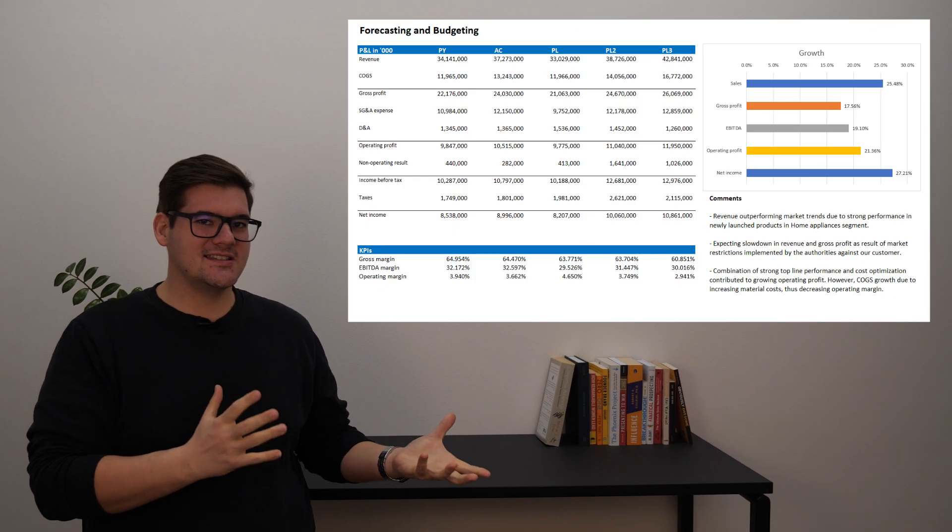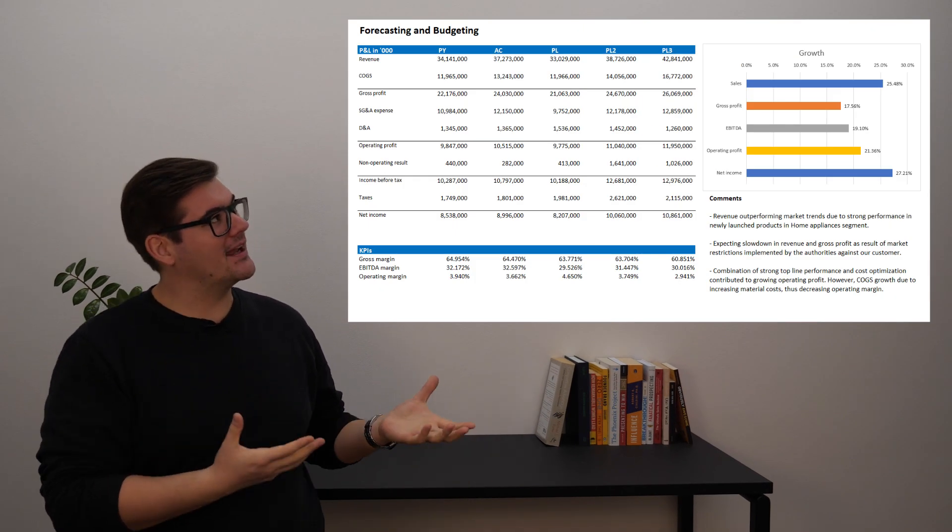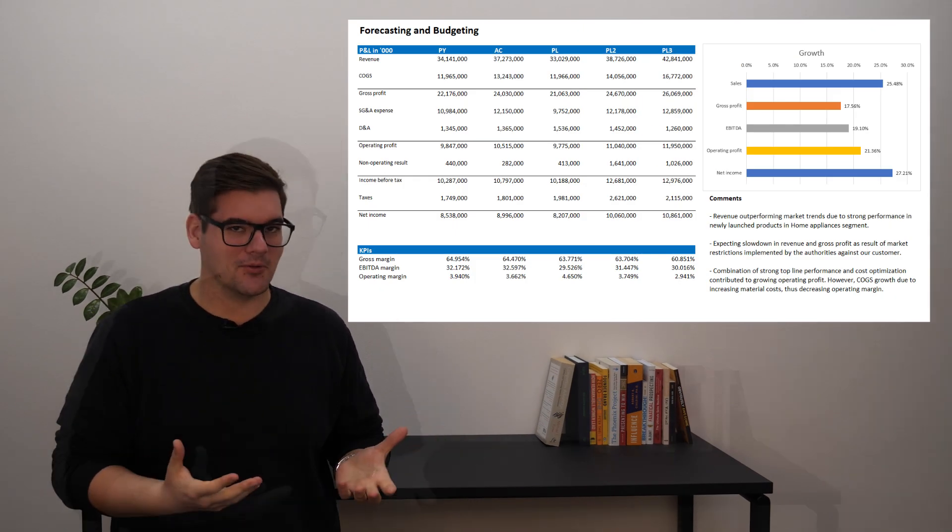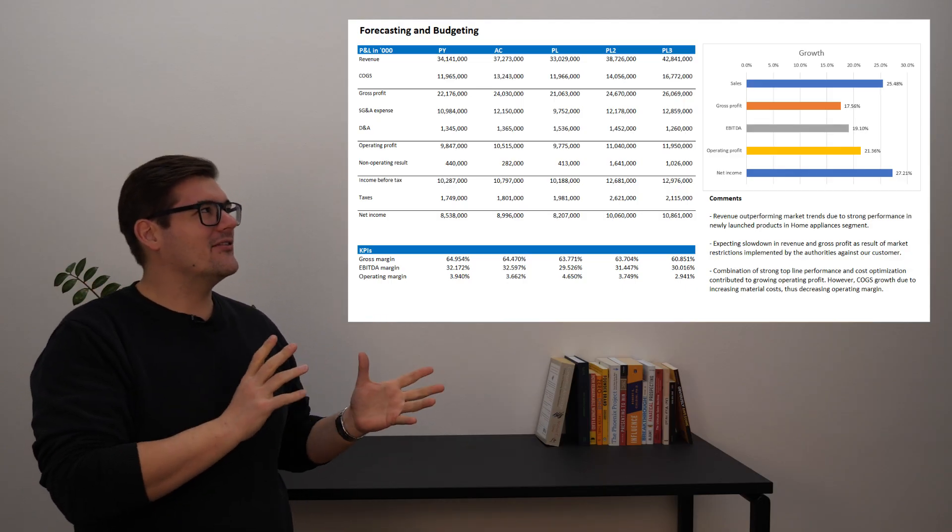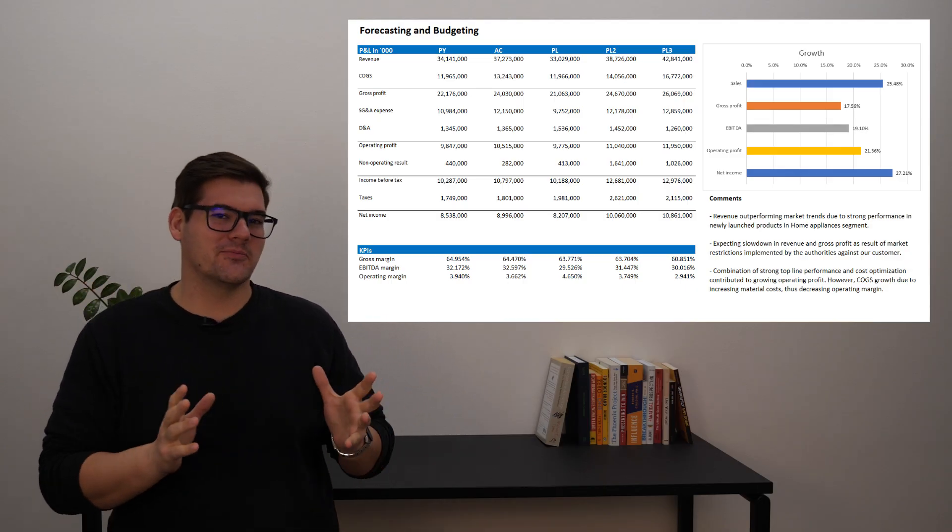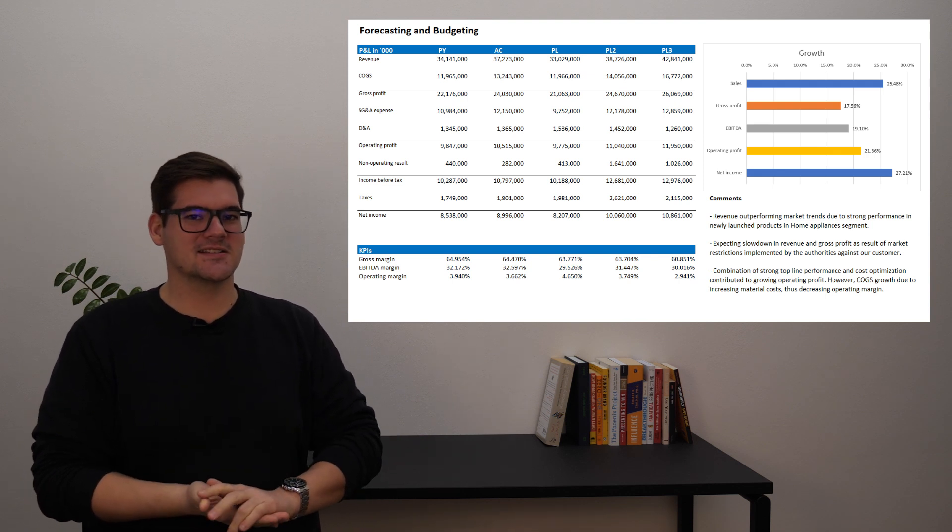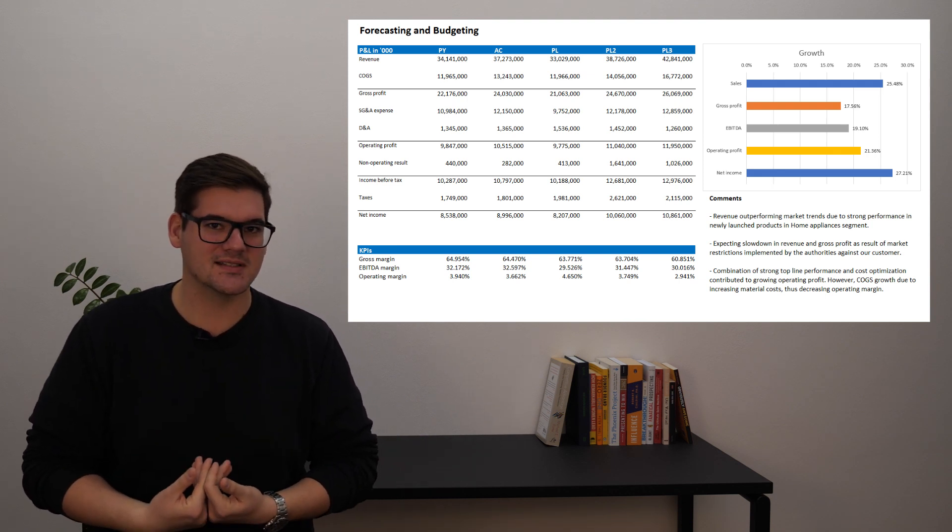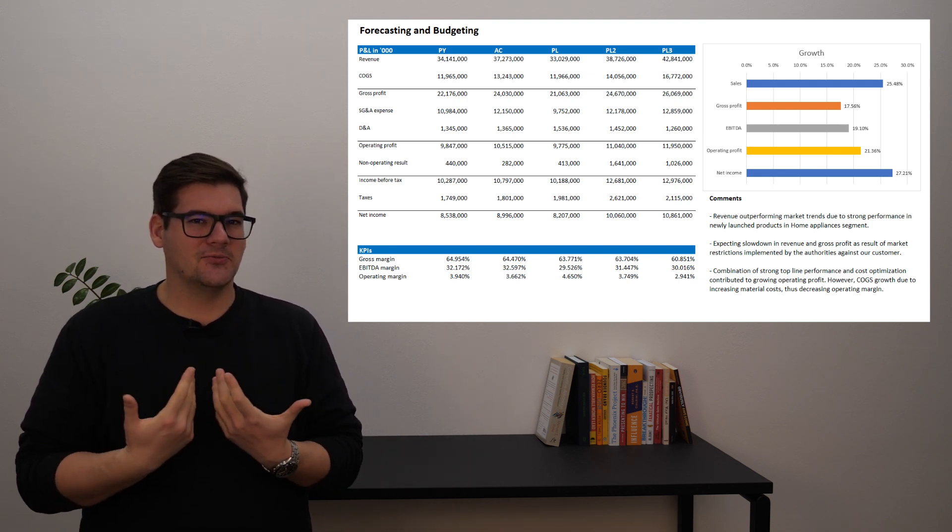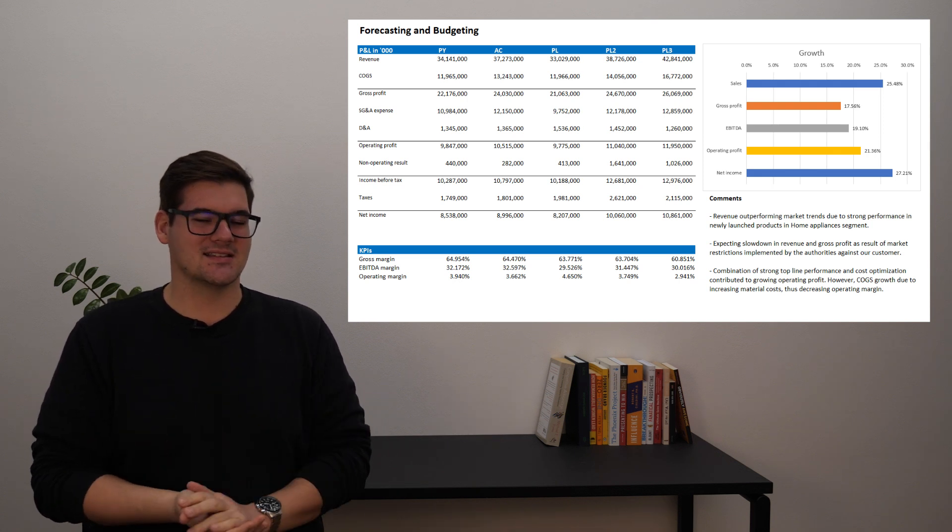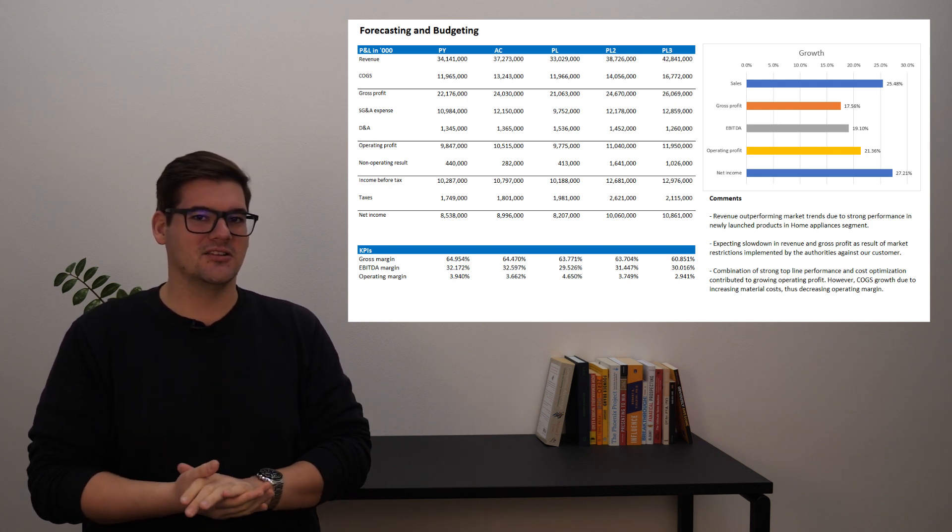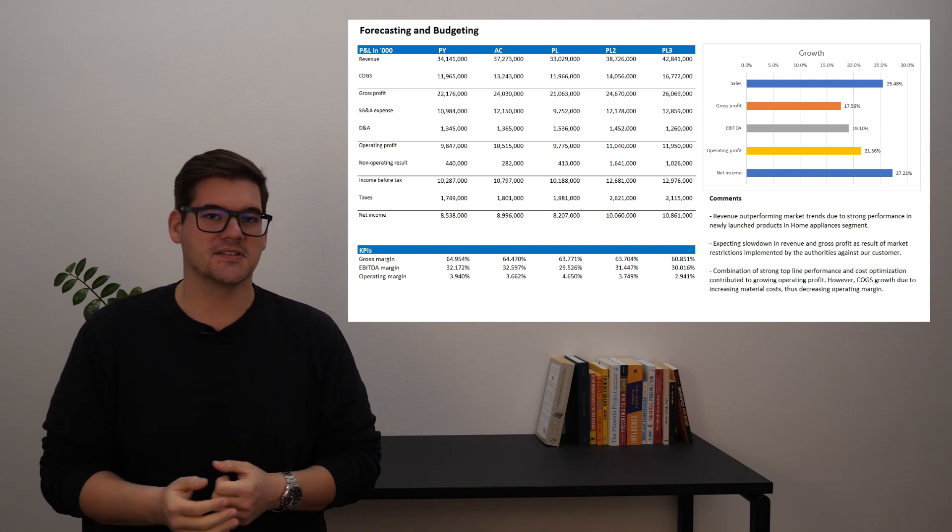So the first thing to greet us again is a plain P&L table. My arch nemesis. No, but I kid. It is quite a complex way of presenting financial data, especially to non-finance individuals. It would really help to visualize some of this data to make it clearer to everybody else.